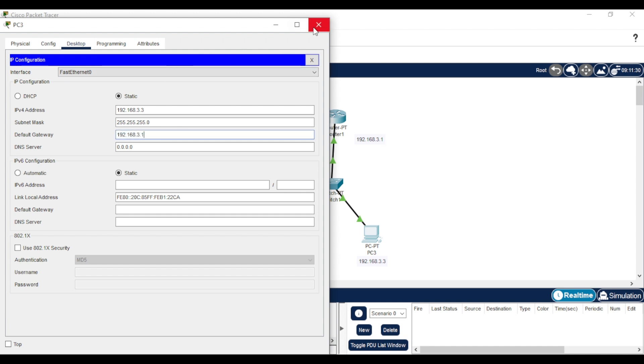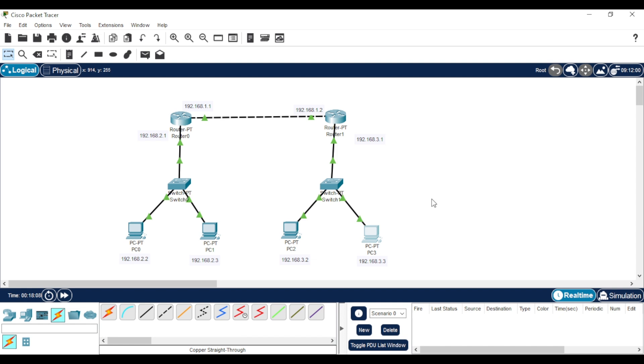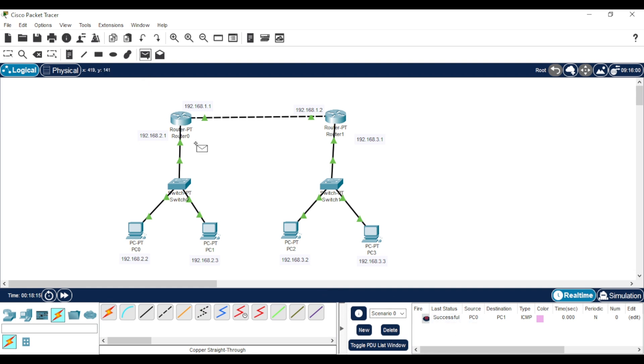Now let's test the connection between the PCs. As you can see, the connection works between the PCs of the same network. But when we try communication between PCs from different networks, it fails.